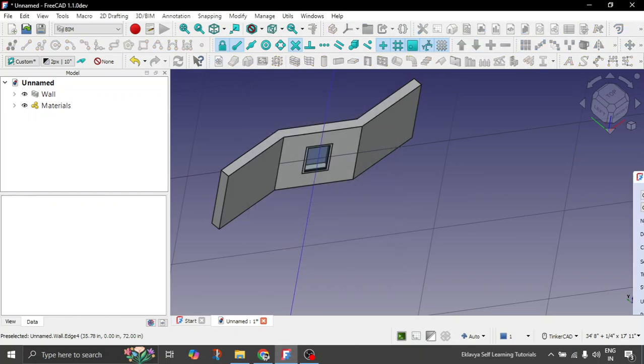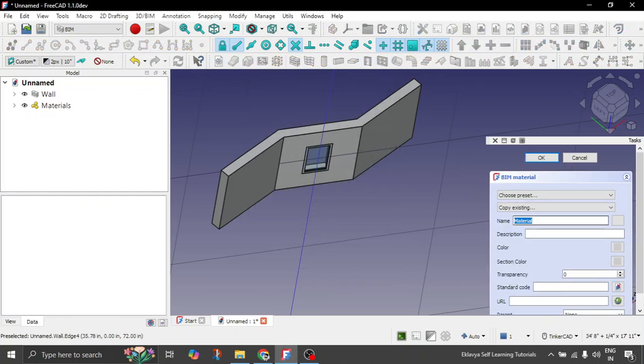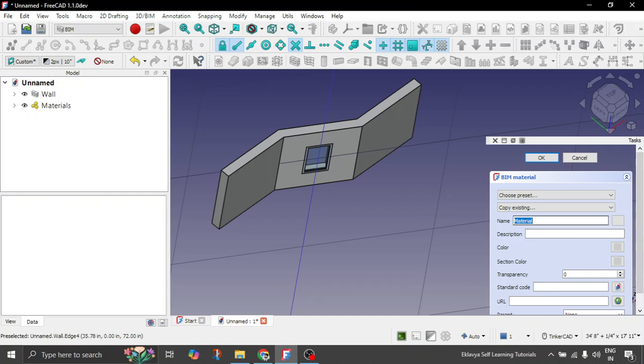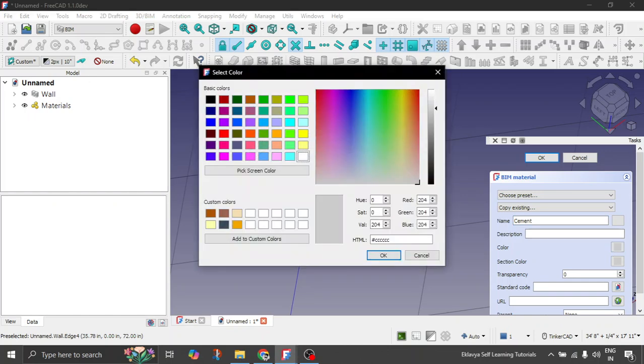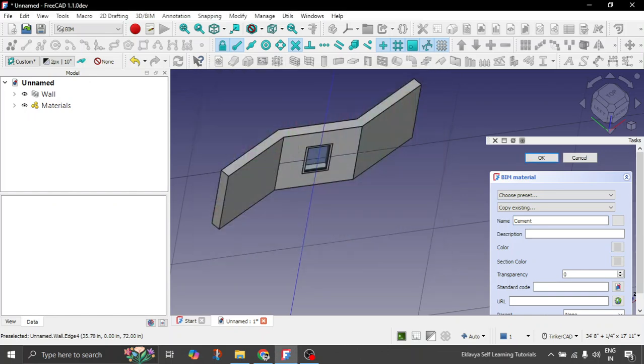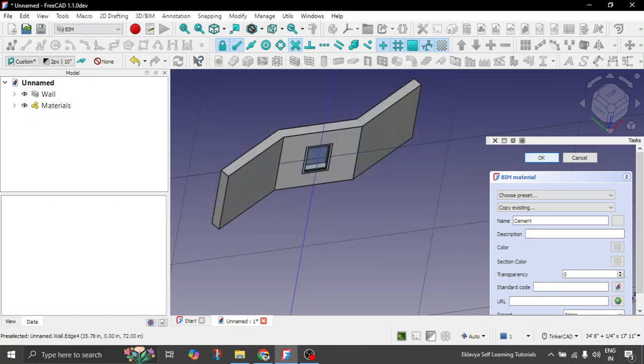Let's create a new material. Let's give this as cement, which is used to plaster the wall basically. But for the plaster also we'll have something else. Let's give it cement. And let's give the color. I think this gray color is sufficient. It should be fine. So click on OK.